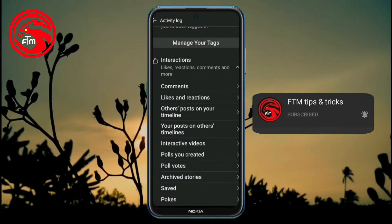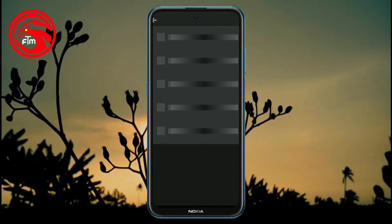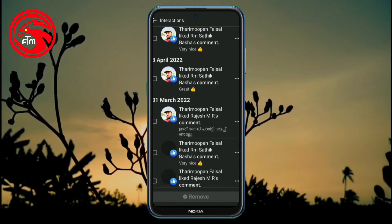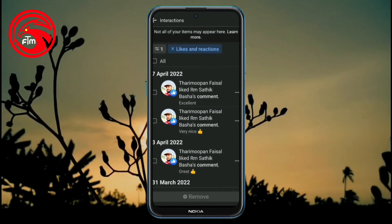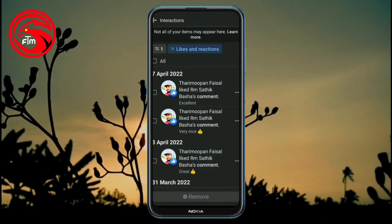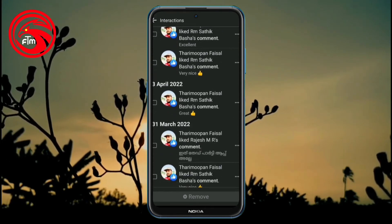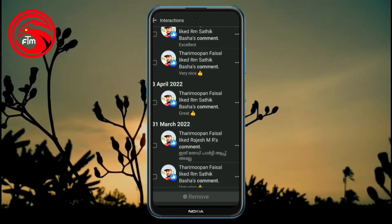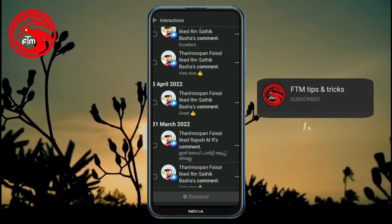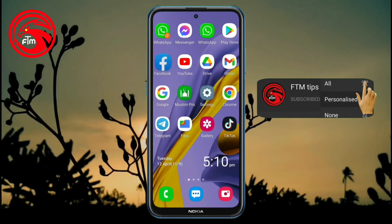I will click on Likes and Reactions, then click on the arrow mark. You can check and filter by dates to find specific likes and reactions, then delete them.